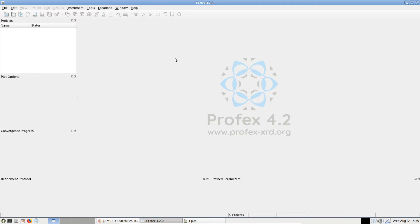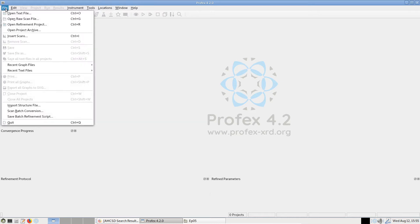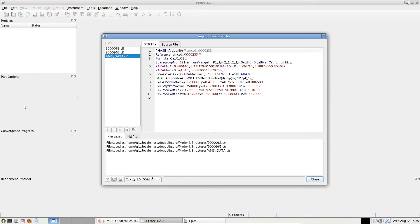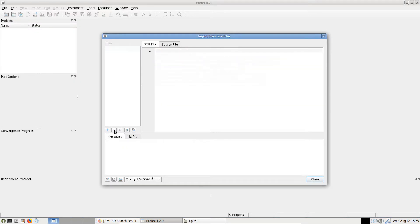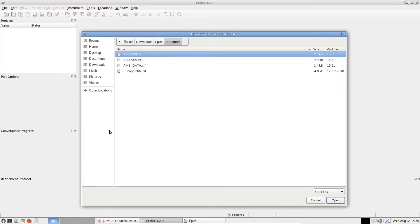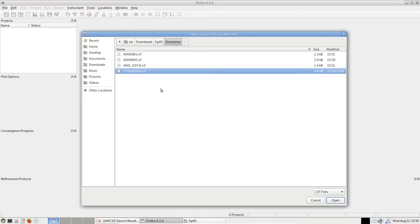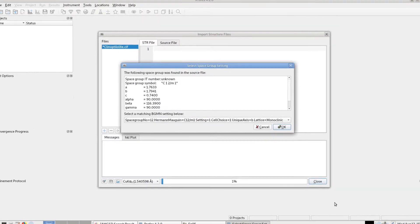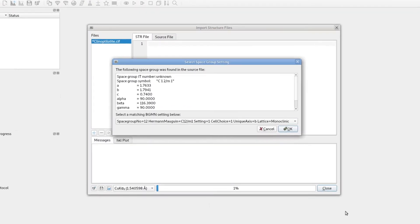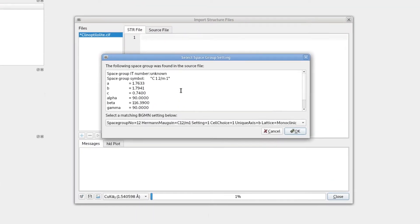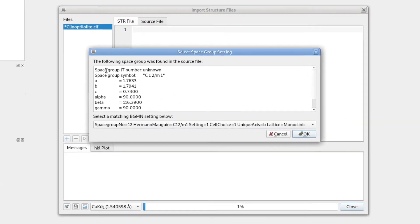Unfortunately, this is not always working because CIF files are not always complete. Sometimes they are lacking some information that is required by BGMN. And I have one example here - it's for Kleinoptilolite, a zeolite mineral. Let's just open this one. And now we get a warning.